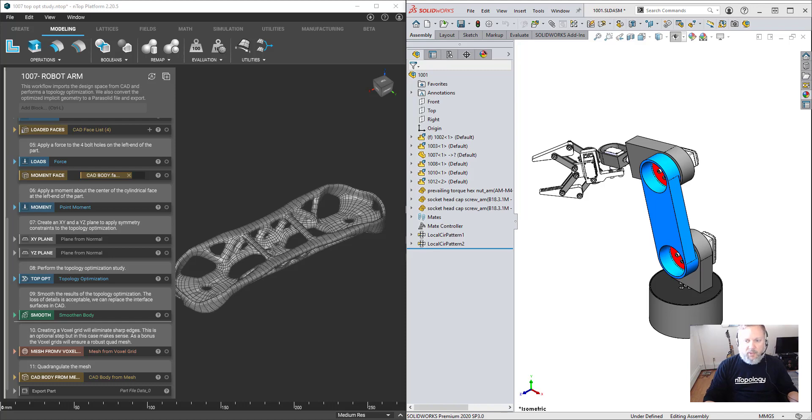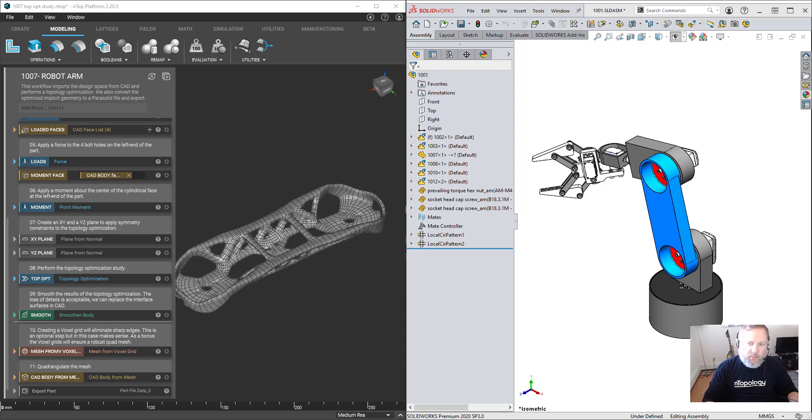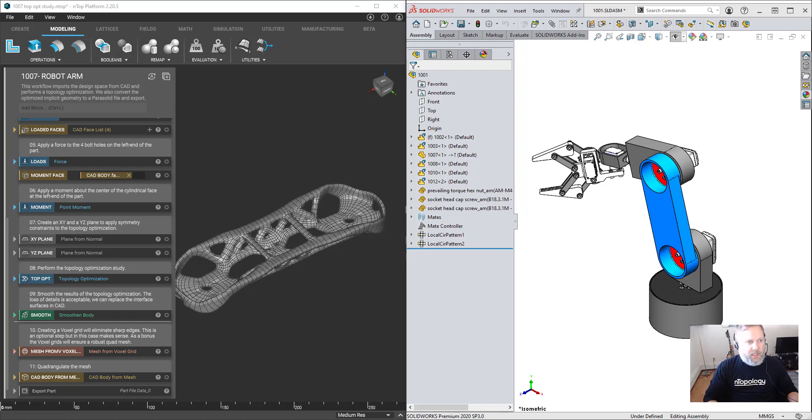I'll be showing you how to import a part into nTop, how to export a part from nTop, and how some thoughtful application of CAD features can make the entire workflow more efficient.